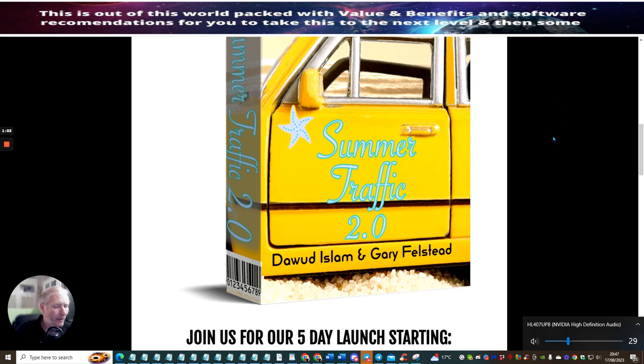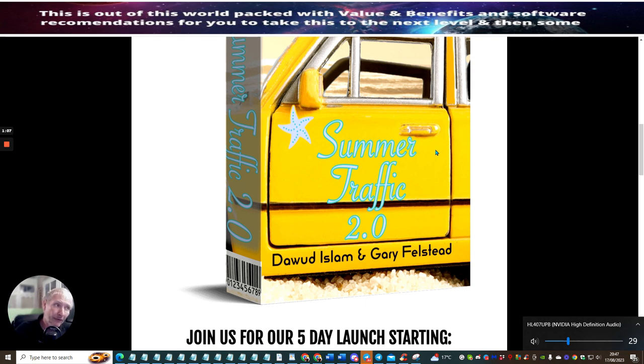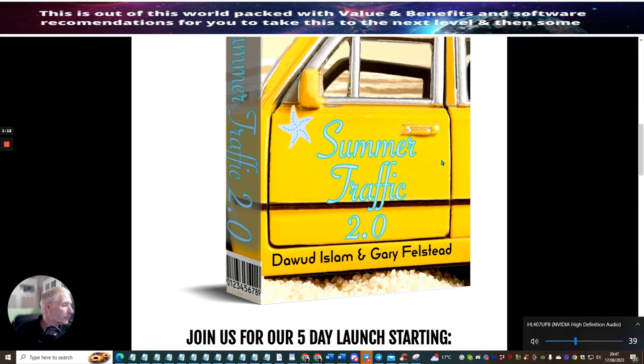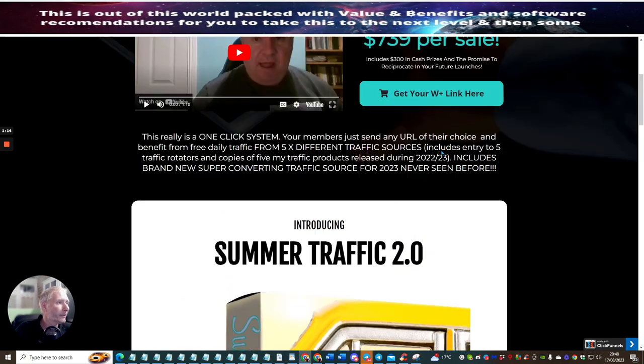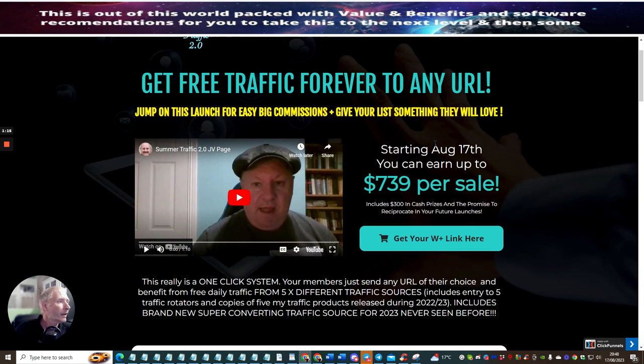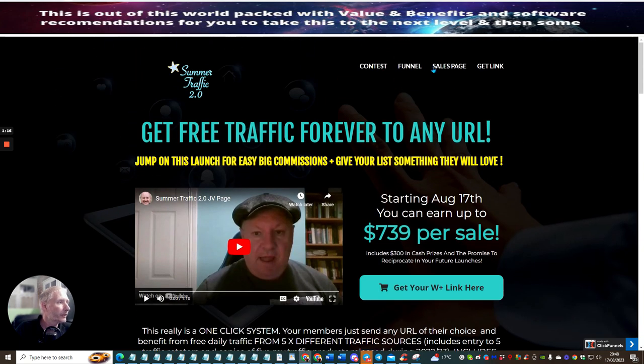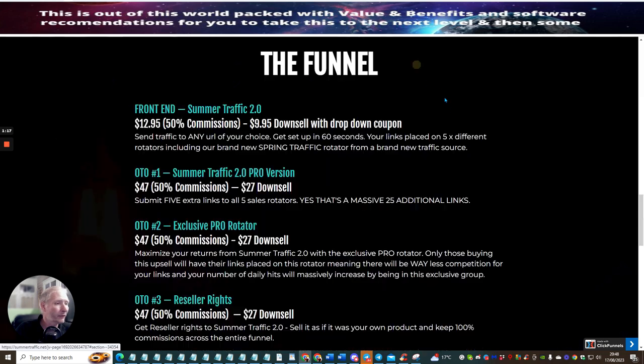I've run out of time unfortunately to do it today, but what I'm going to be doing today is the review on Summer Traffic 2.0. So what I'm going to do now is have a look at the funnel.